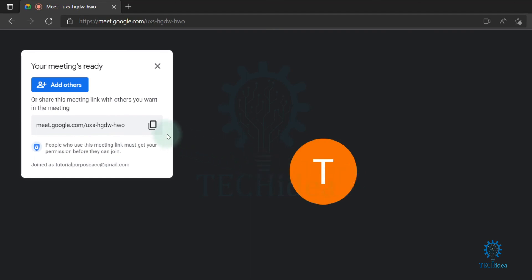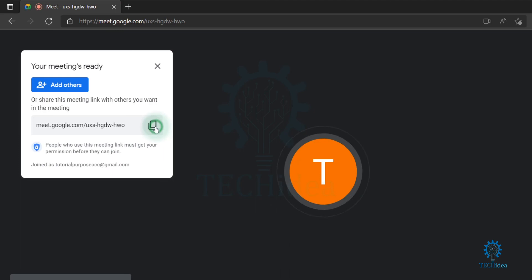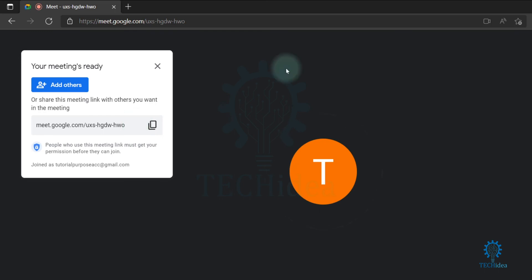Here is the meeting joining link. Copy it and share it with your friends, your parents, or anyone you want. This is how you can create a Google Meet as a student.